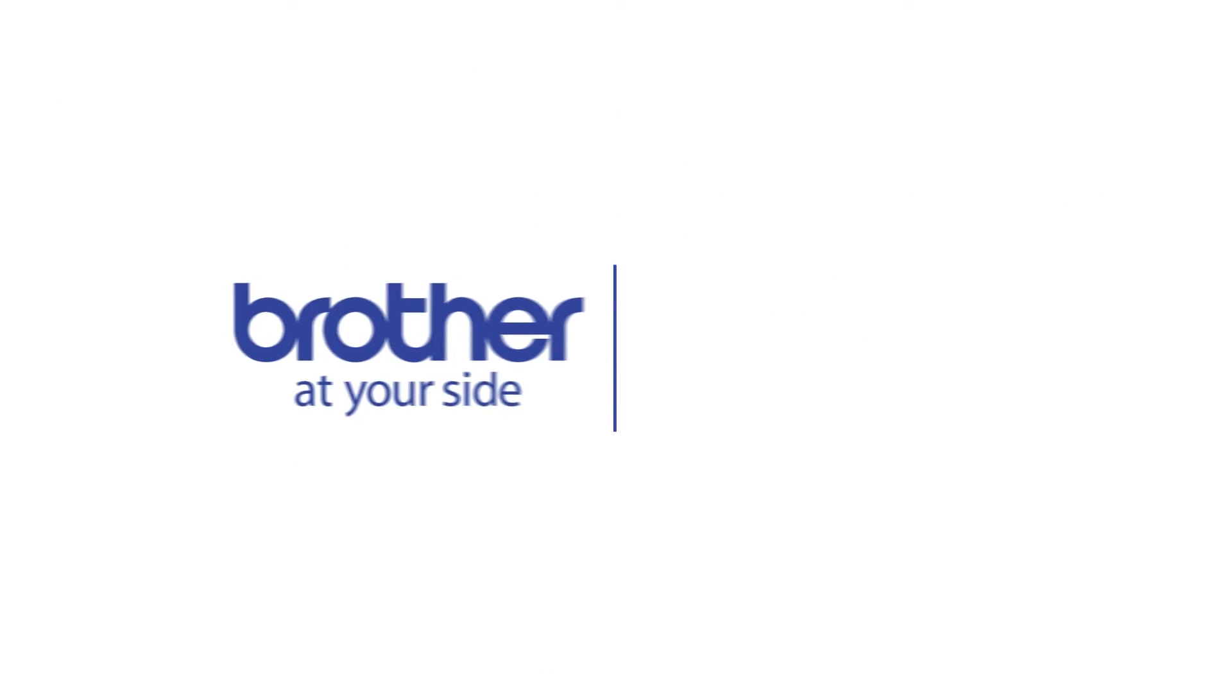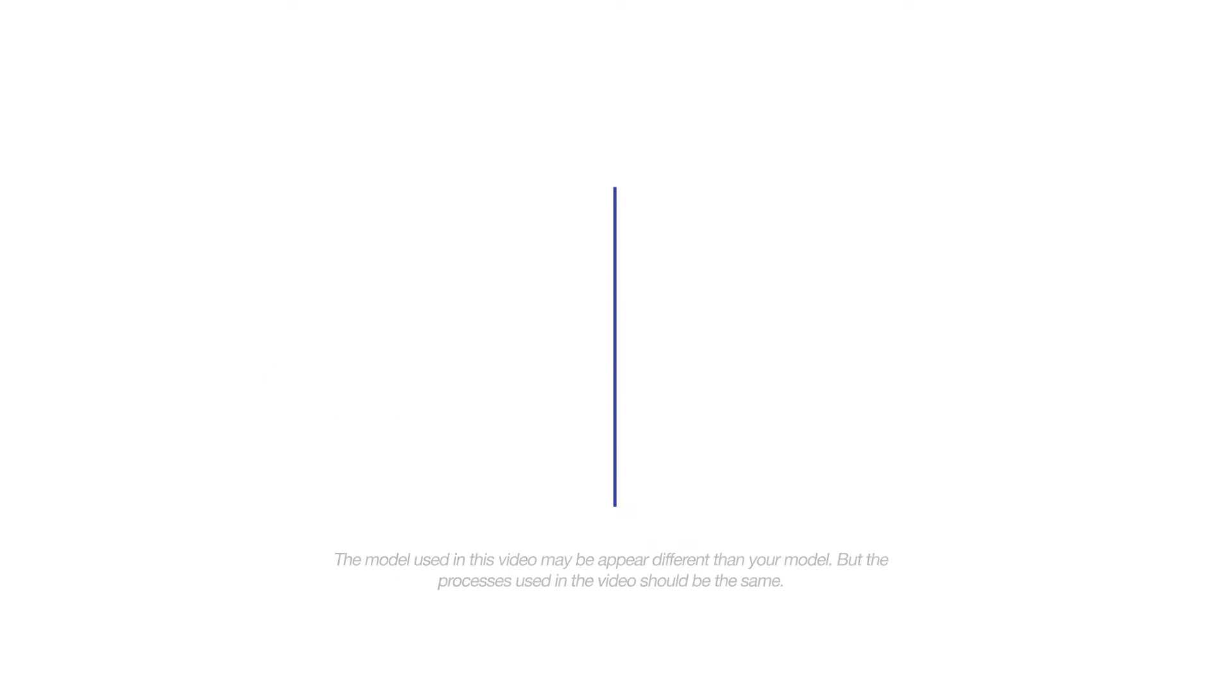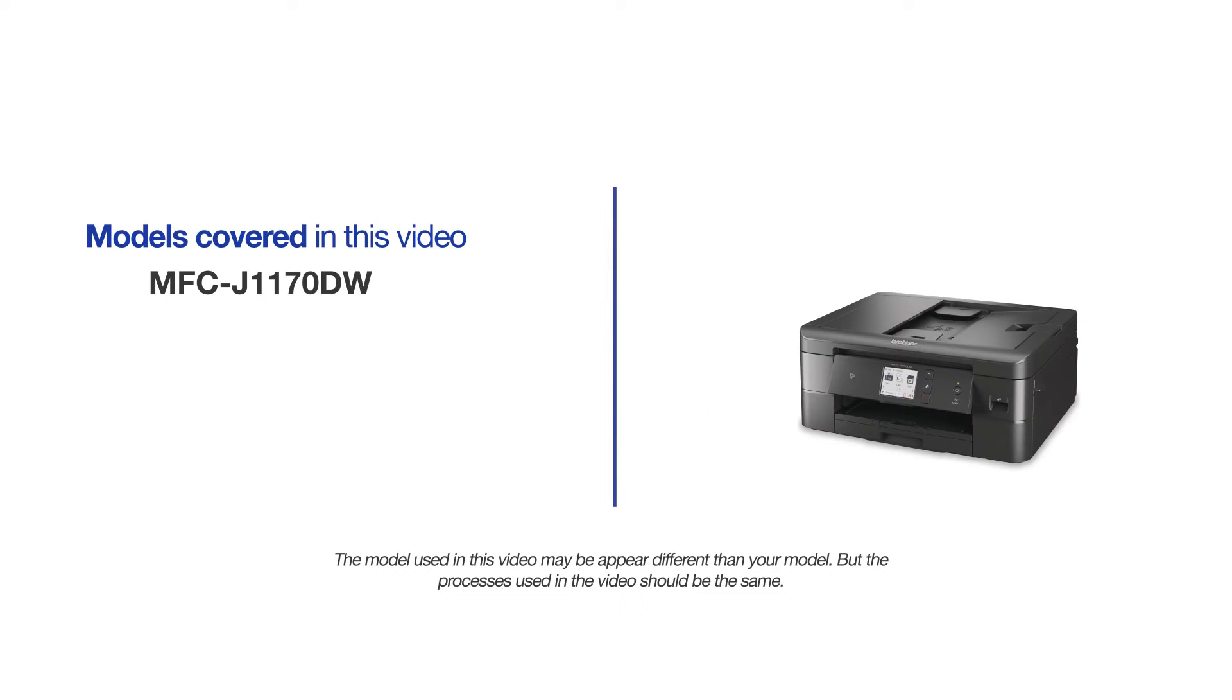Welcome! Today we're going to connect your Brother MFC-J1170DW on a wireless network using the WPS button. This video will cover multiple models and operating systems. Even though your machine may not match the model on the screen, the overall process will be the same.